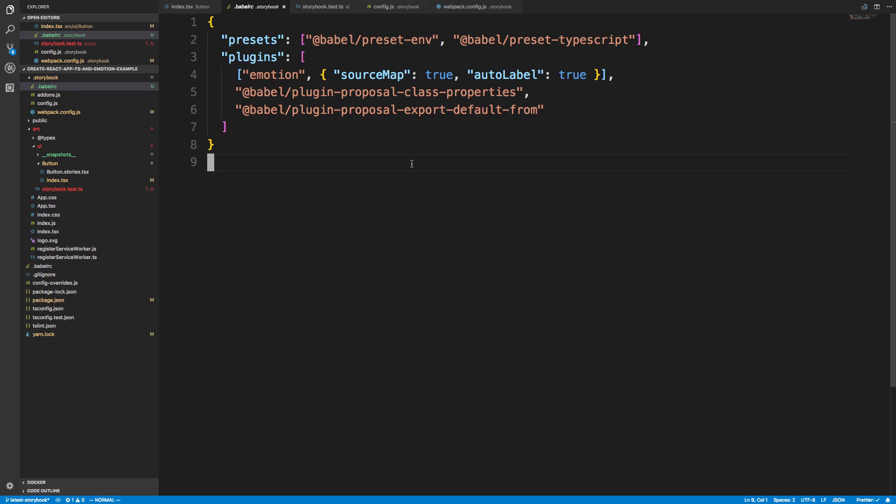I'm going to go ahead and push this code on GitHub so you can check it out and use it if you want to get the same setup for your project. If you'd like to use these three libraries. So yep, that's it for this video guys. Thanks for watching.